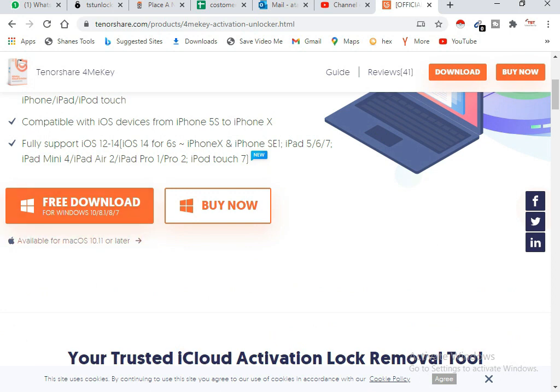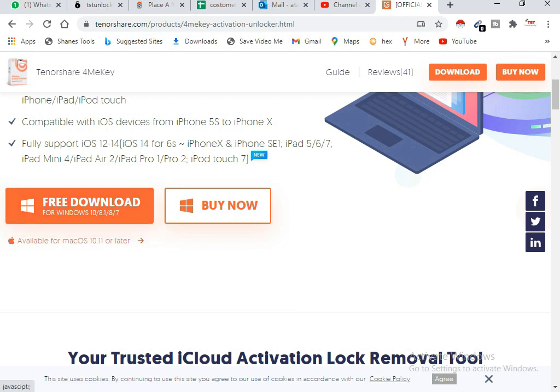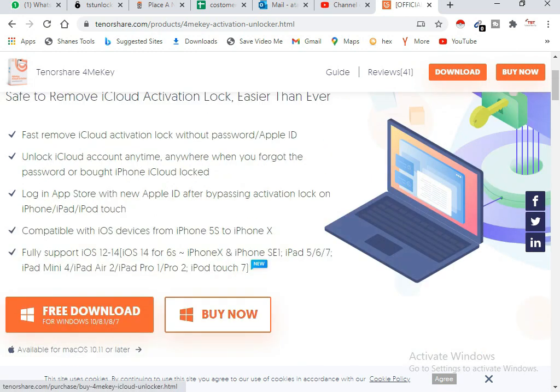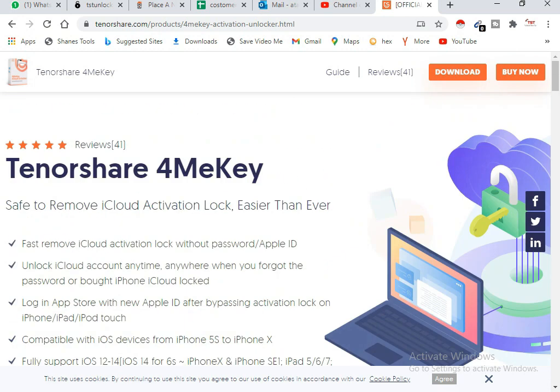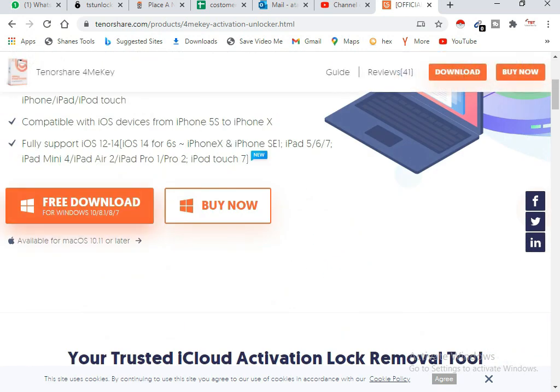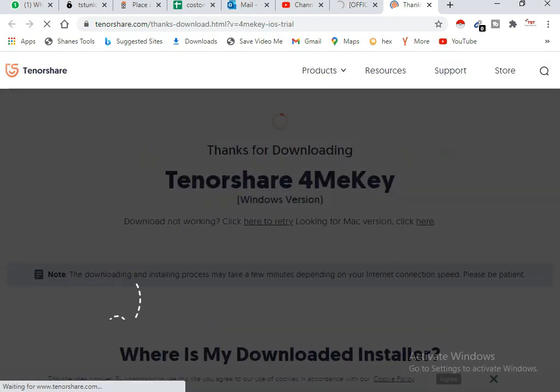This software is also available for MacBook and Windows. So you can download the software free for Windows, and it's also available for MacBook. So you need to buy this software from this website, and first you need to download this software.